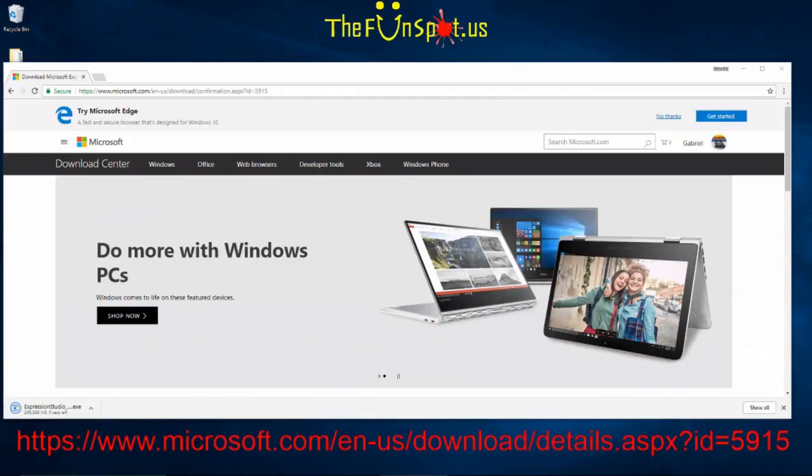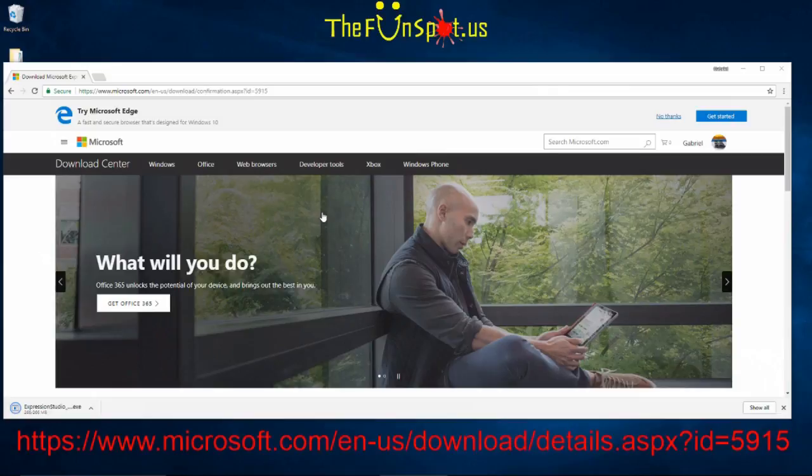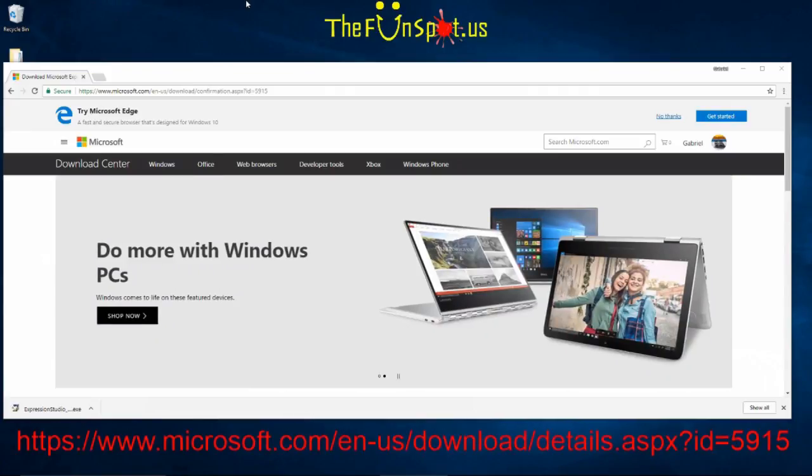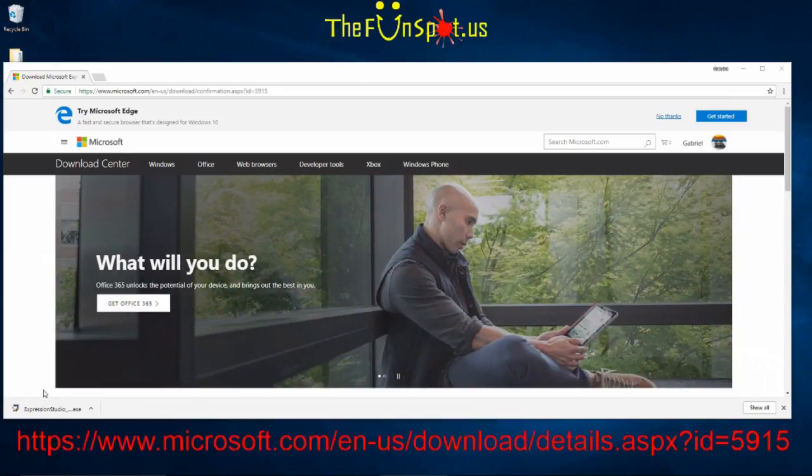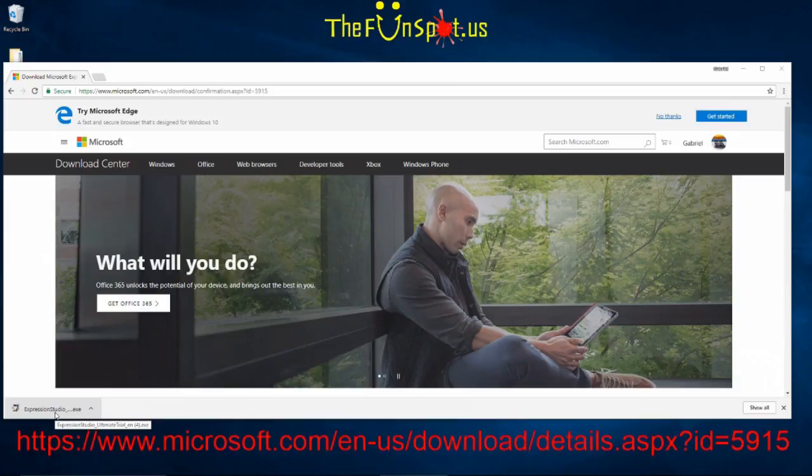Feel free to pause this video until your download is complete. After the download is complete, click on the downloaded file. It should read expressionstudio underscore ultimate trial underscore en dot exe. It may be truncated like you see in my video here.